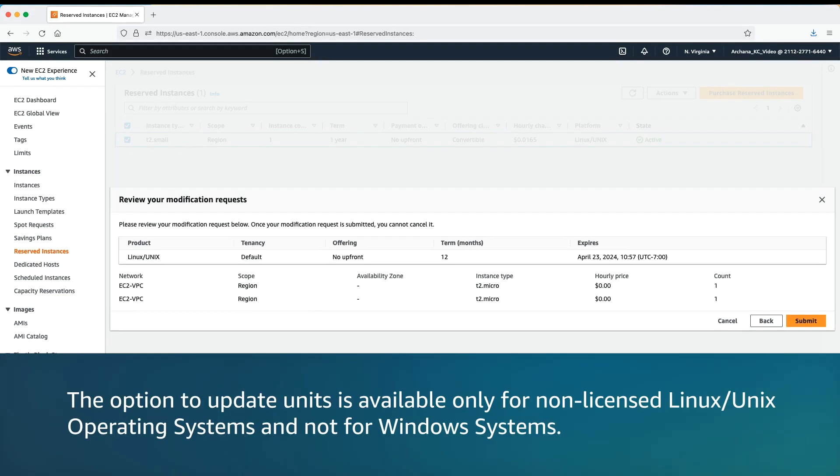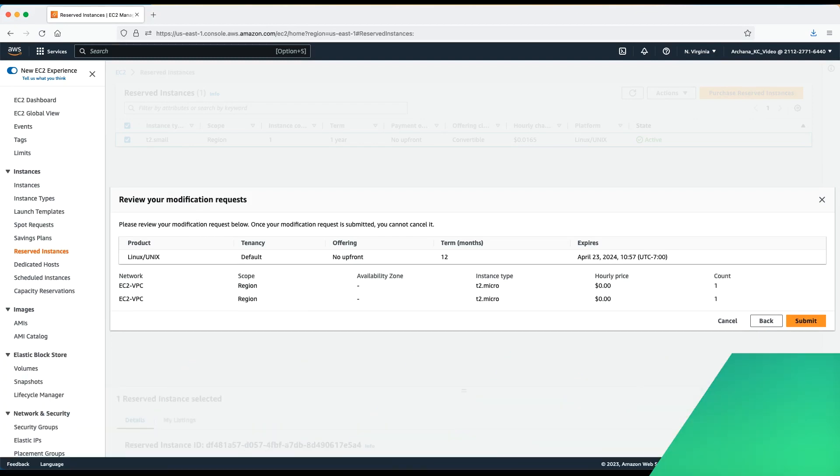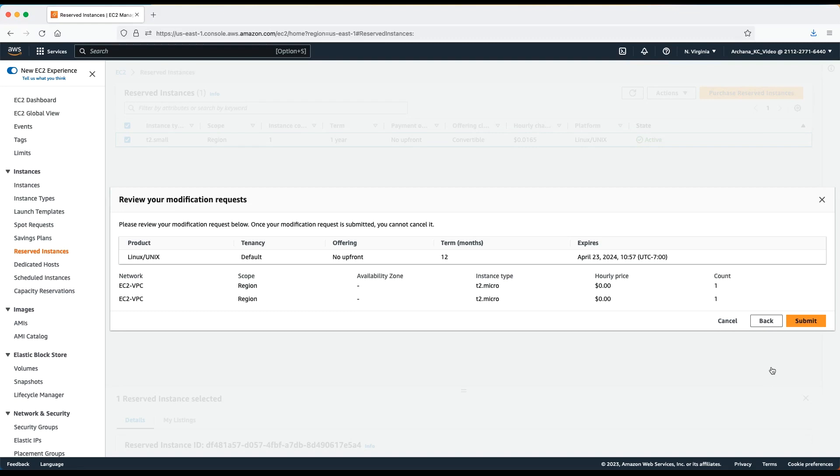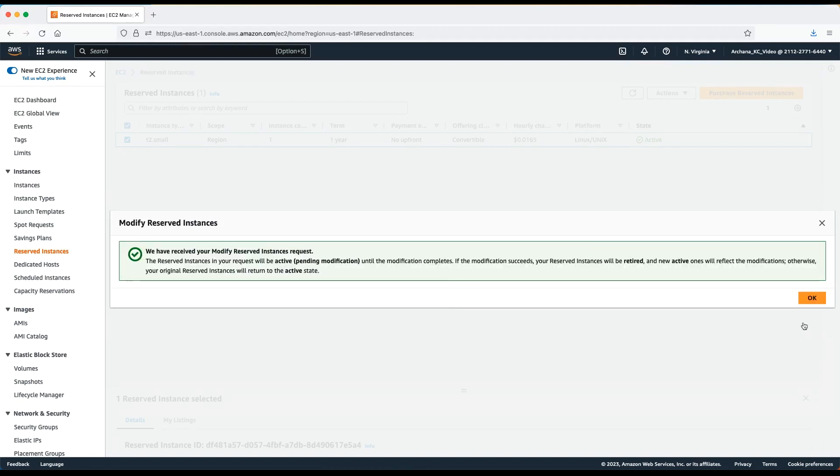Note that the option to update units is available only for non-licensed Linux-Unix operating systems and not for Windows systems. Review your modification request once again. If anything is incorrect, go back to the previous screen and edit your modification request. If you are happy with the new parameters, then submit modification.